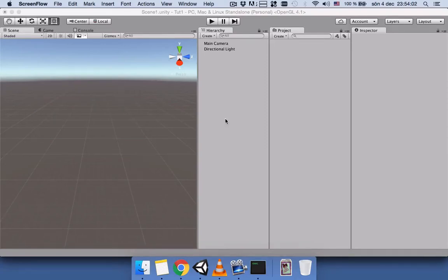Hi everyone, hope you're doing fine. Today I would like to show you how, if you click on a game object, it can change its color to a randomly generated color by using a C# script.